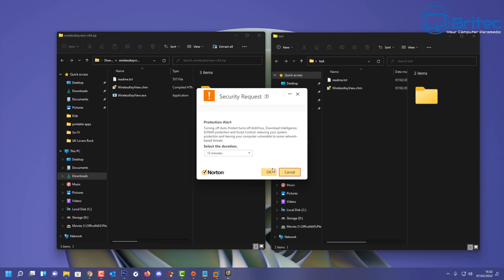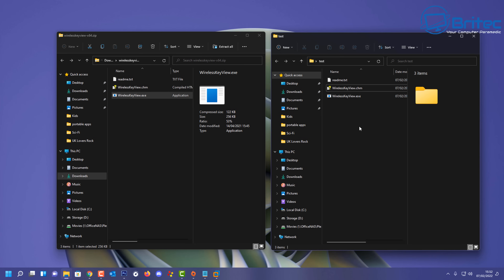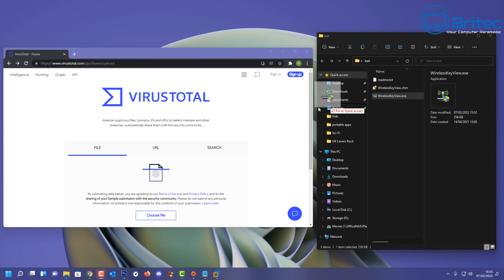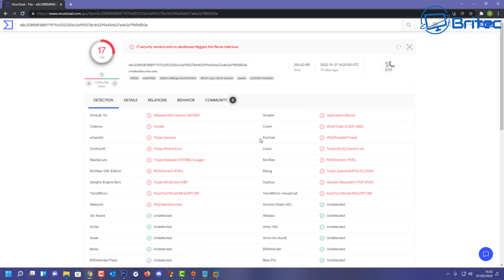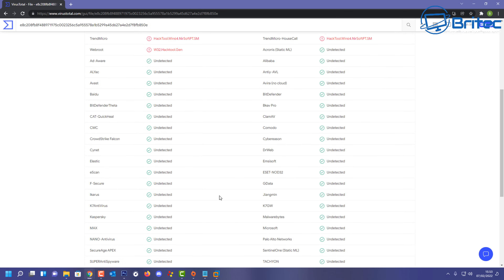Disabling the antivirus and copying the file over allows it to stay on the computer. Uploading it to VirusTotal now shows quite a bit of information. Some companies are flagging it — Webroot calls it a hack tool, and that's because it's a password recovery tool. Trend Micro has also flagged it as a hack tool, and Sophos and McAfee are also among those flagging it.